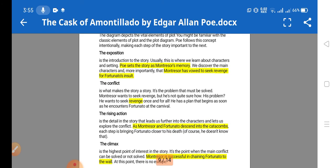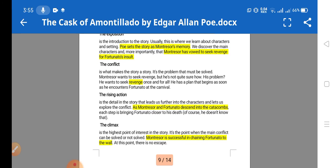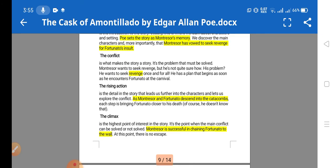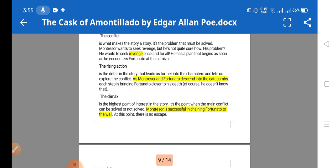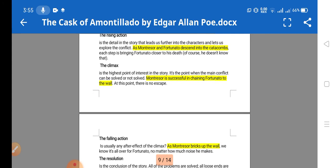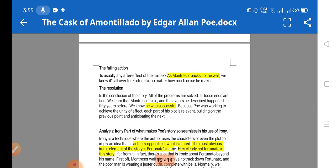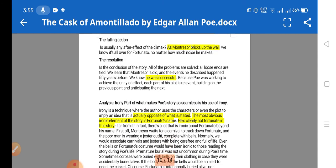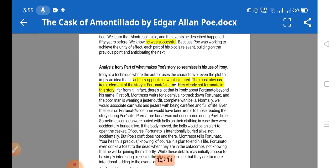In the plot diagram, the exposition presents the story as Montresor's memory, with the main character Montresor vowing to seek revenge for Fortunato's insult. The conflict is revenge. In the rising action, Montresor and Fortunato descend into the catacombs. The climax is Montresor successfully chaining Fortunato to the wall. The falling action is Montresor building up the wall, and the resolution is his successful execution of the plan to murder his friend and take revenge.